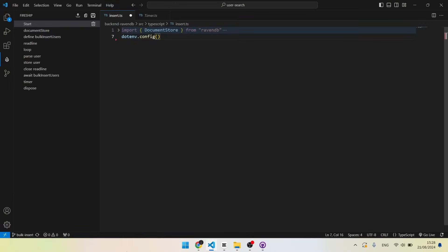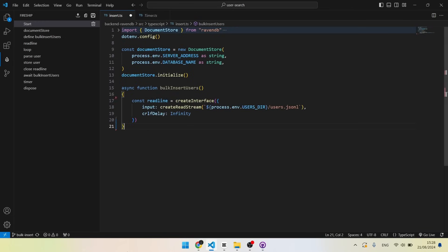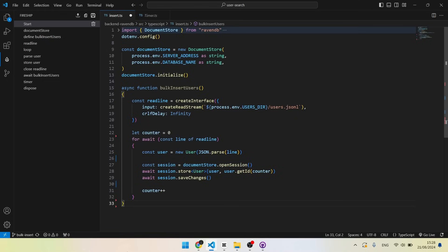I will jump straight to the code and start with RavenDB. I first create a document store, just like in the last video. Then I define the bulkInsertUsers function. In it I create a readline interface that will allow us to read the users from the JSONL file line by line. Then I loop over each line, parse the user, and store it using sessionStore.